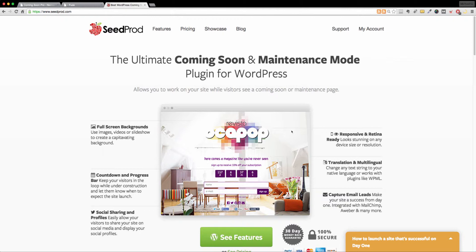Now granted there are some free ones out there that will work just fine for you, but the number one reason why I purchased SeedProd, which is the plugin we're going to talk about today, is for the ability to give a client URL access to a site that you're developing on a live domain or you have it staged somewhere else.